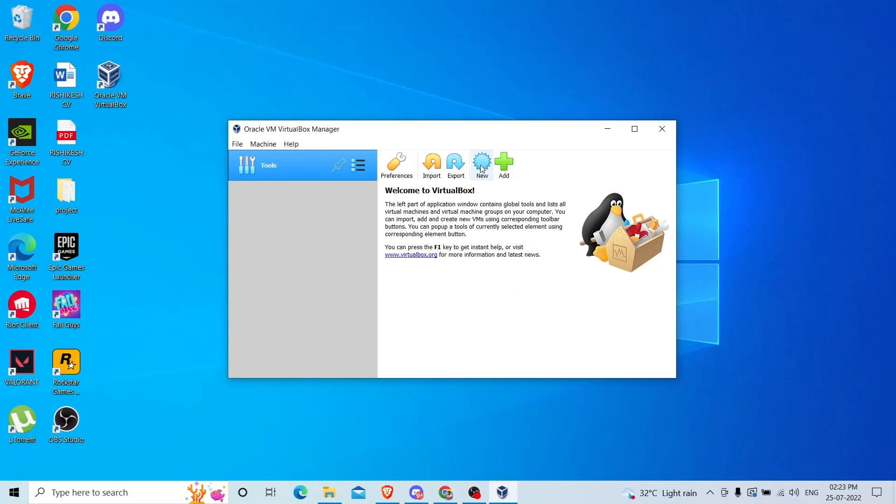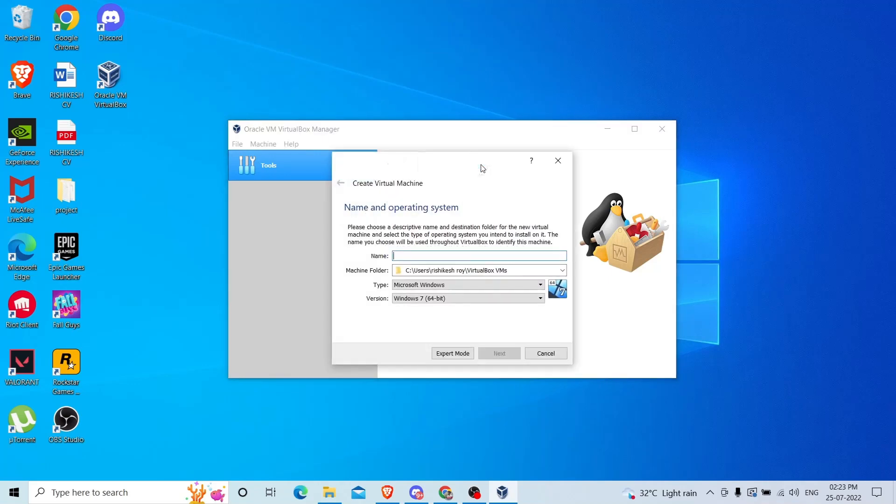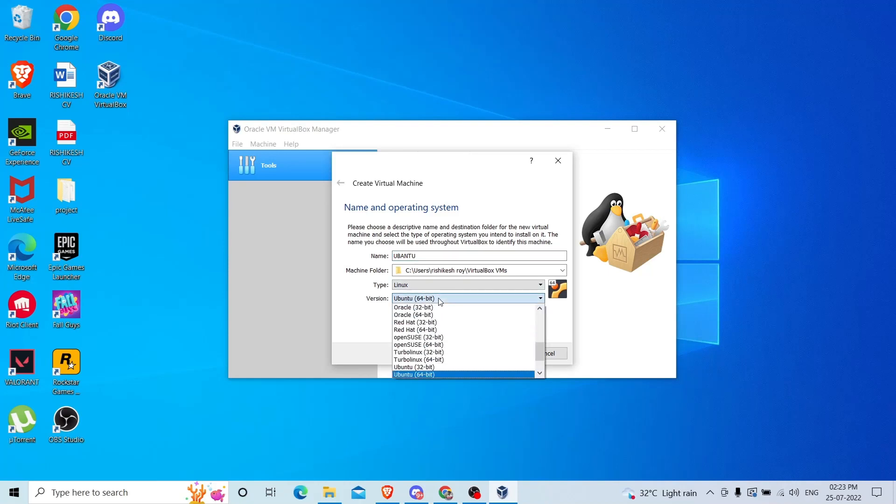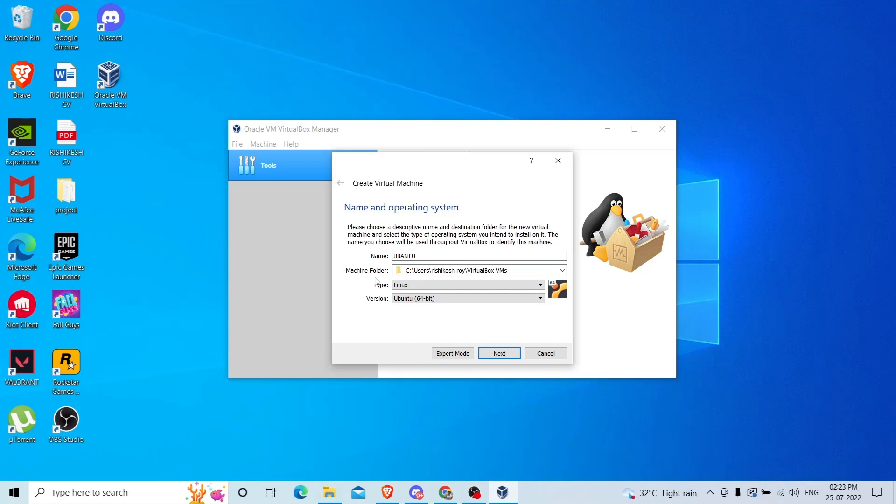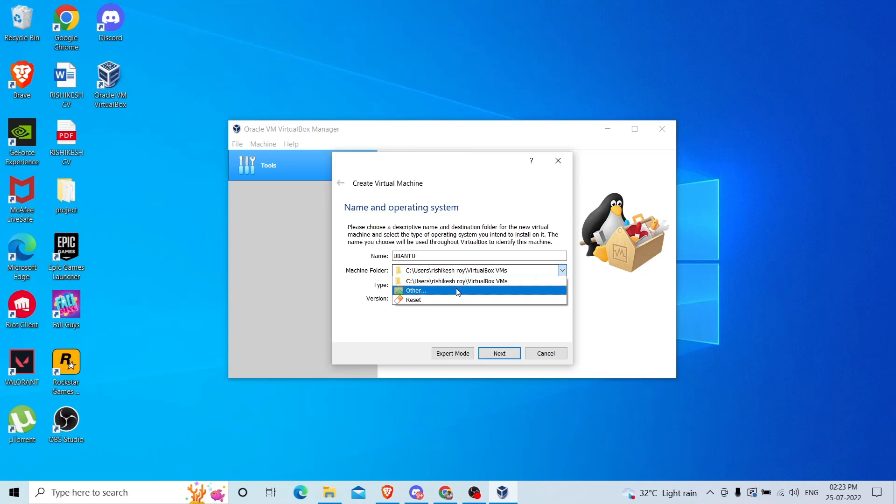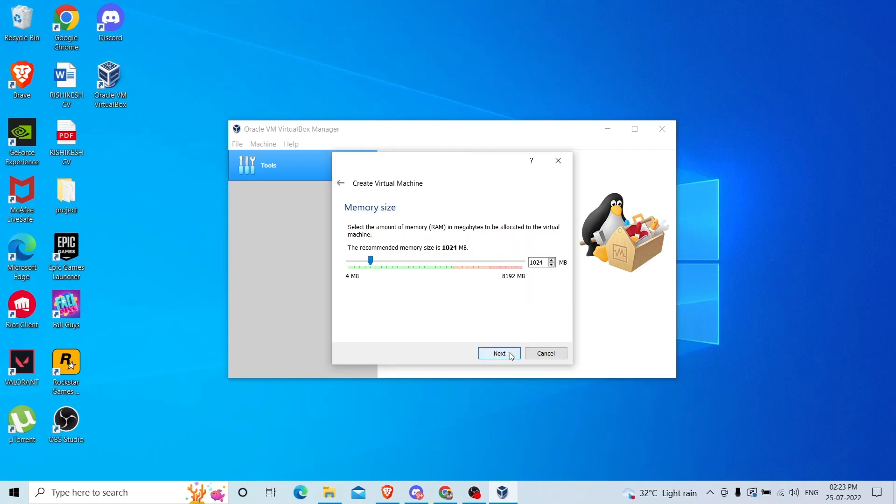Click on the new section and name your operating system like Ubuntu. Here it already detected Ubuntu 64-bit and this is the machine folder where I am going to install it. I will leave everything as default. Click next.